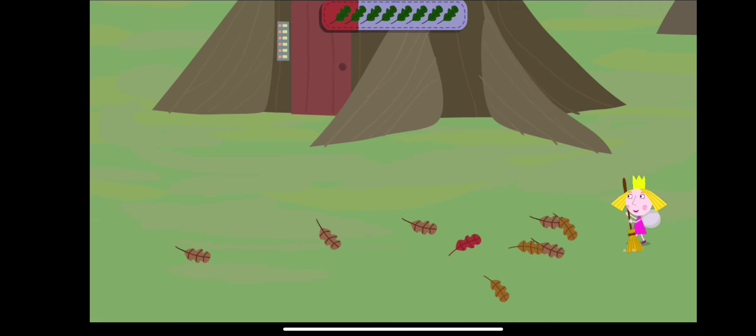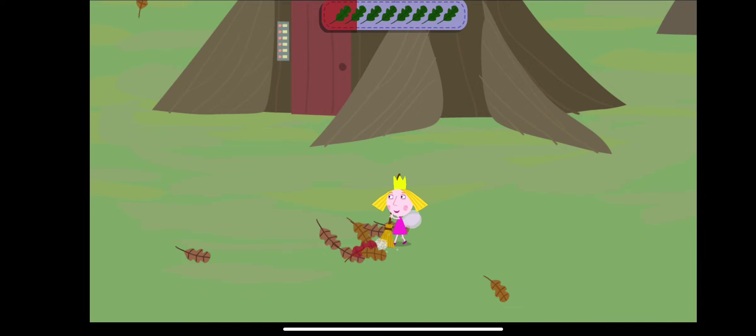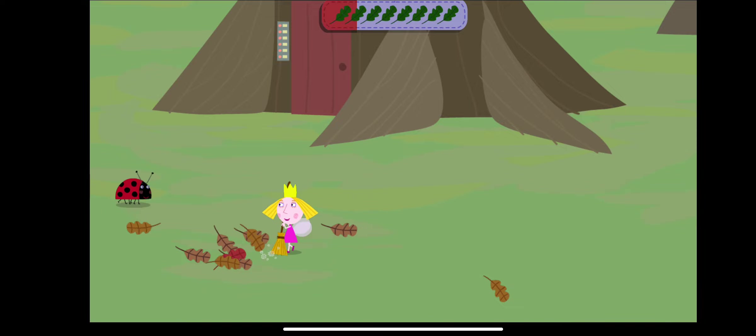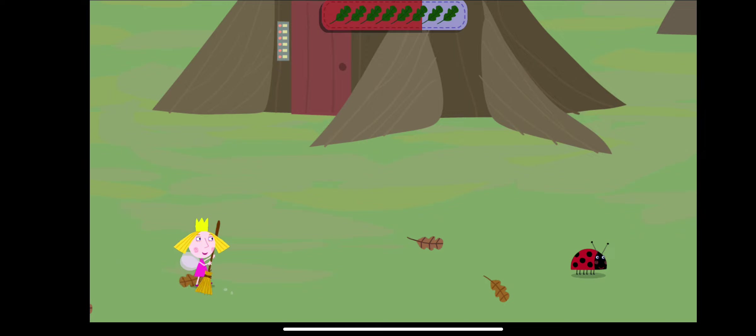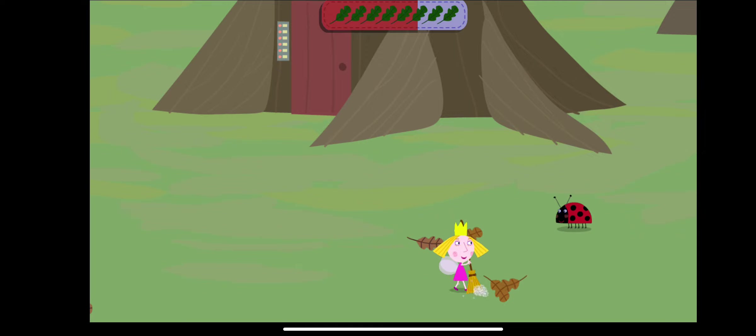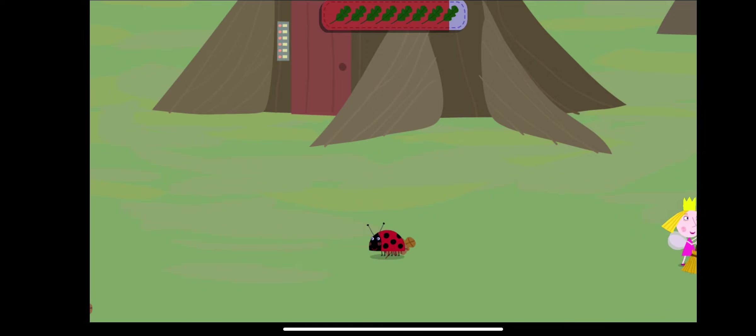Move the leaves to the edge of the screen to clear them away. Oh no, Gaston is messing up the leaves. You're nearly there.